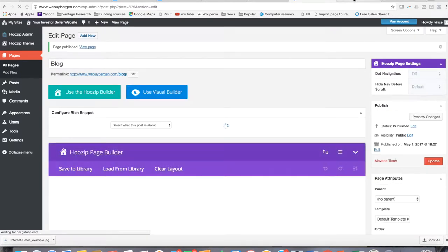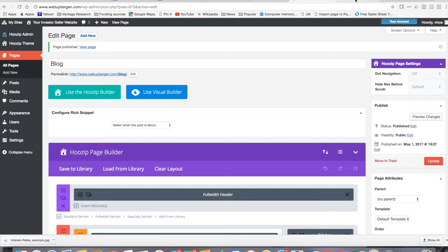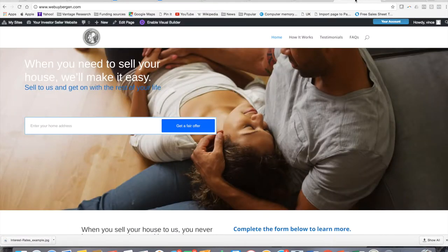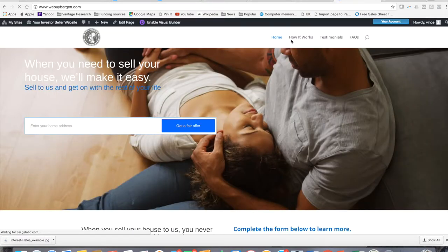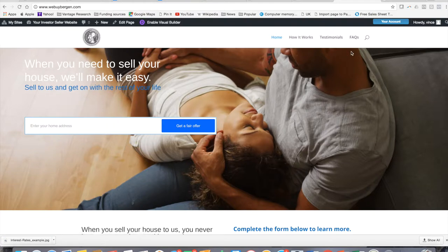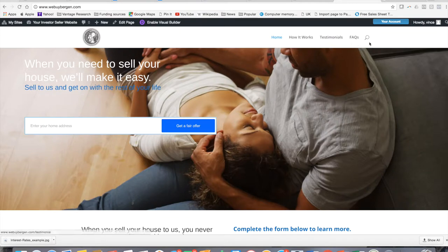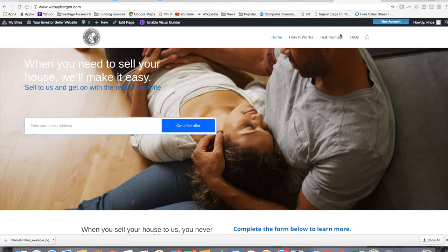Now, if you go back to your website and you hit refresh, you notice that you still don't see any blog section. And that's because even though the page does exist, I haven't created a menu item for it. So we've got to go in there and create a menu item that's going to let us navigate to that blog page that was just created.